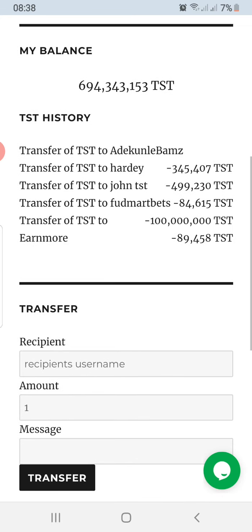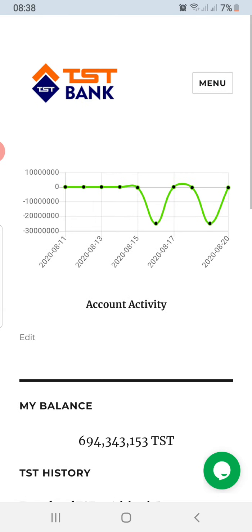That's the fee for withdrawal. Part of the reason I'm explaining this is so that people will understand the cost of withdrawal. So if you have uses for the TST and you can use the TST directly from within the app, then you probably won't need to make a withdrawal. But if you do want to make a withdrawal, this is the cost.